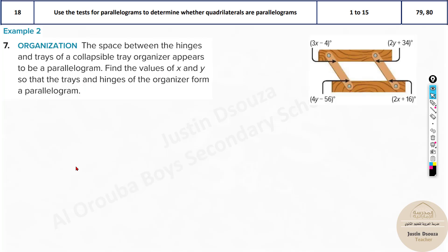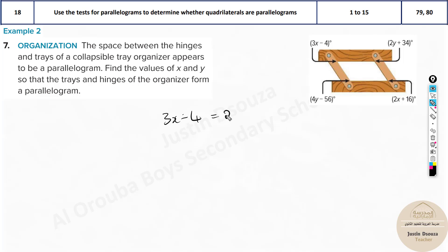Now we have some real world problems. In an organization, the space between the hinges and tray of a collapsible tray organizer appears to be a parallelogram. Find the values of x and y so that the tray hinges form a parallelogram. The inner part looks like a parallelogram and they have given us the angles. We need to set it up such that it's a parallelogram, meaning opposite angles are equal. So just equate them: 3x minus 4 must equal 2x plus 16. Solve this for x.